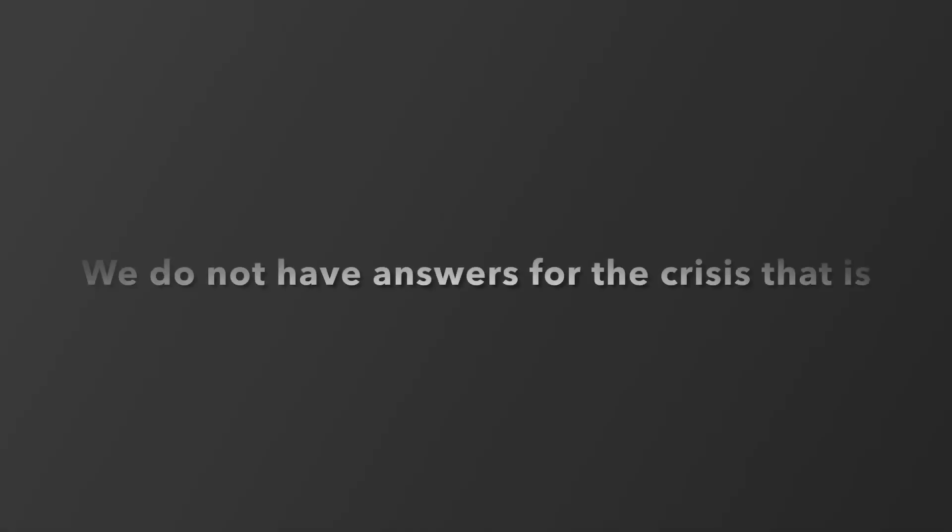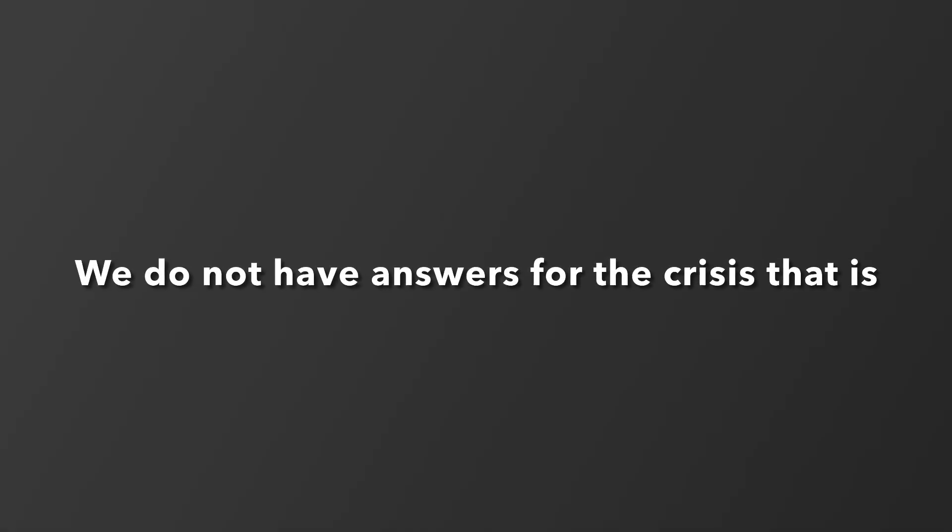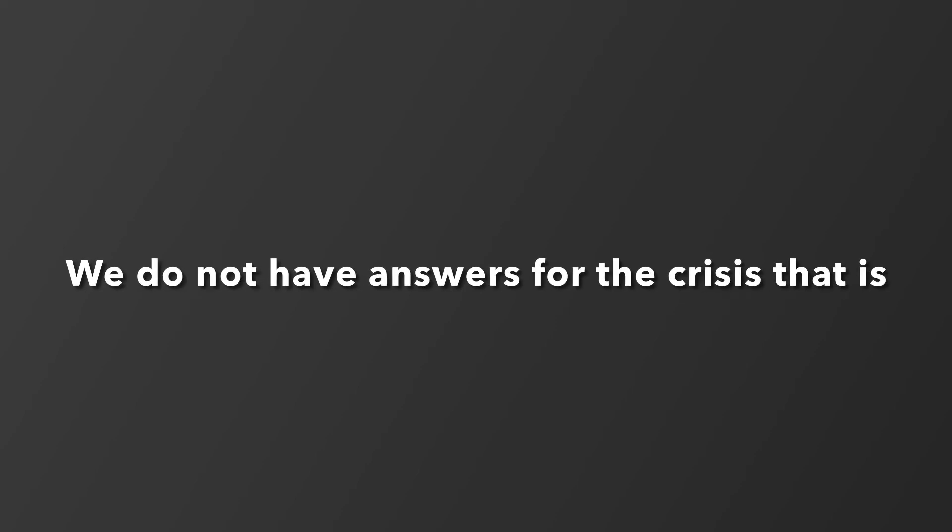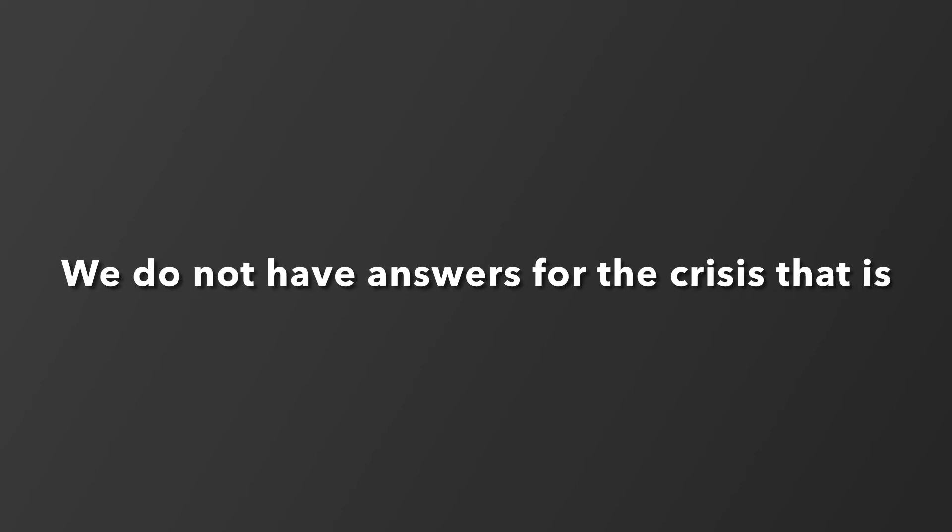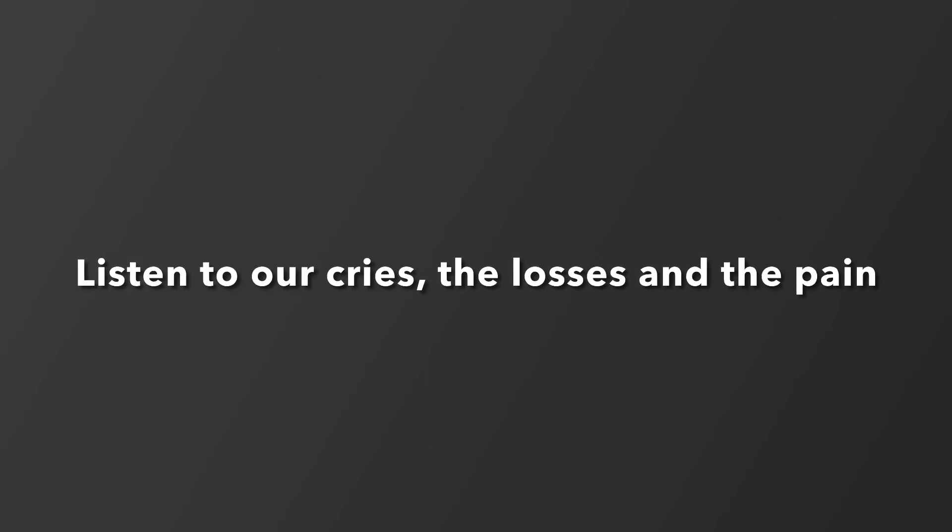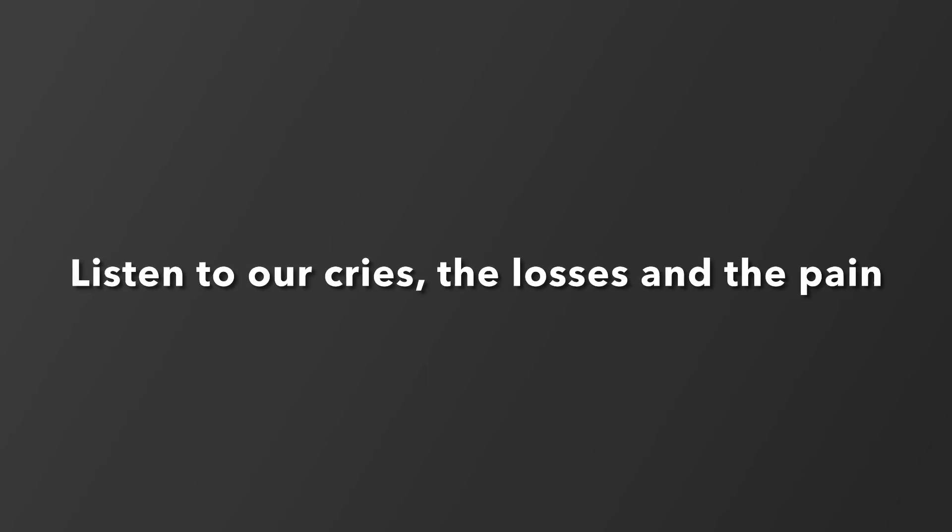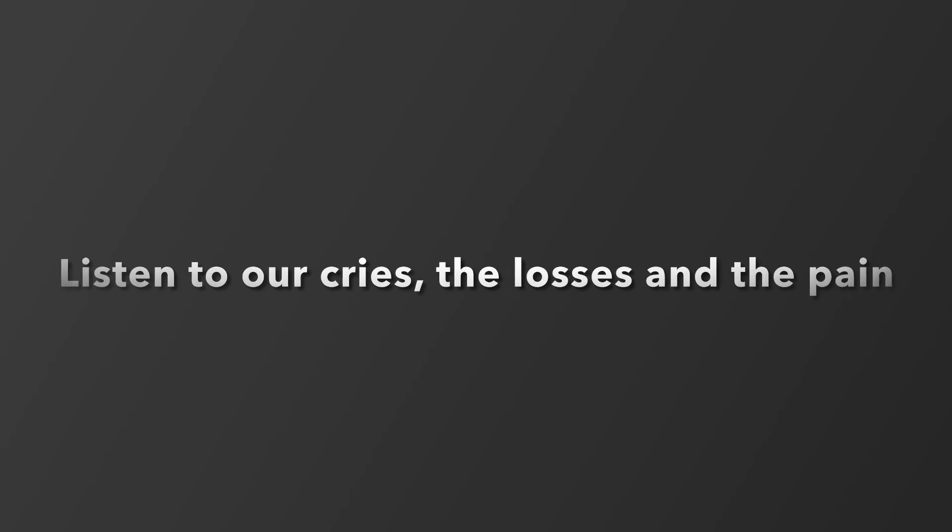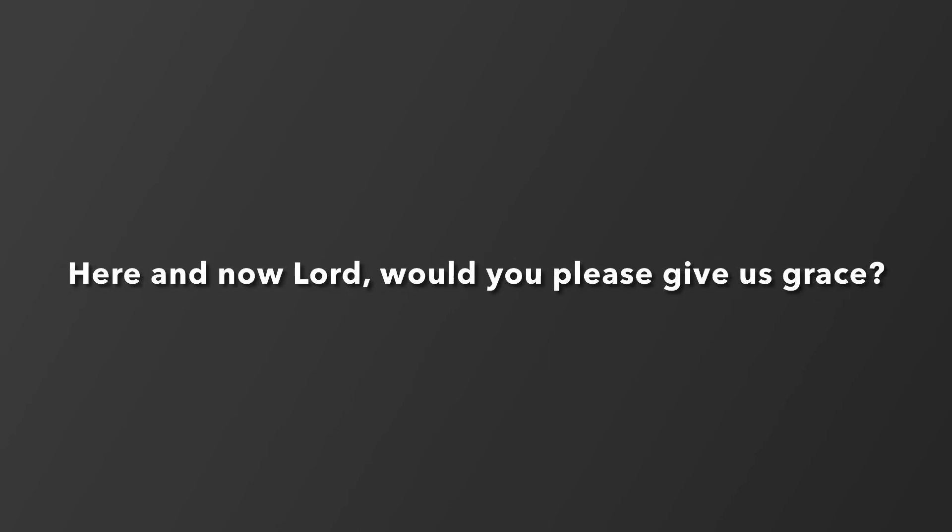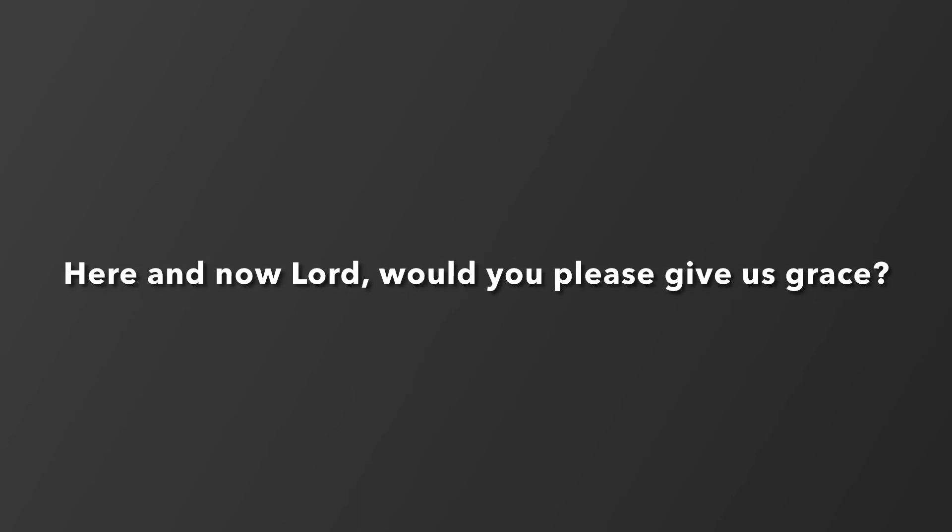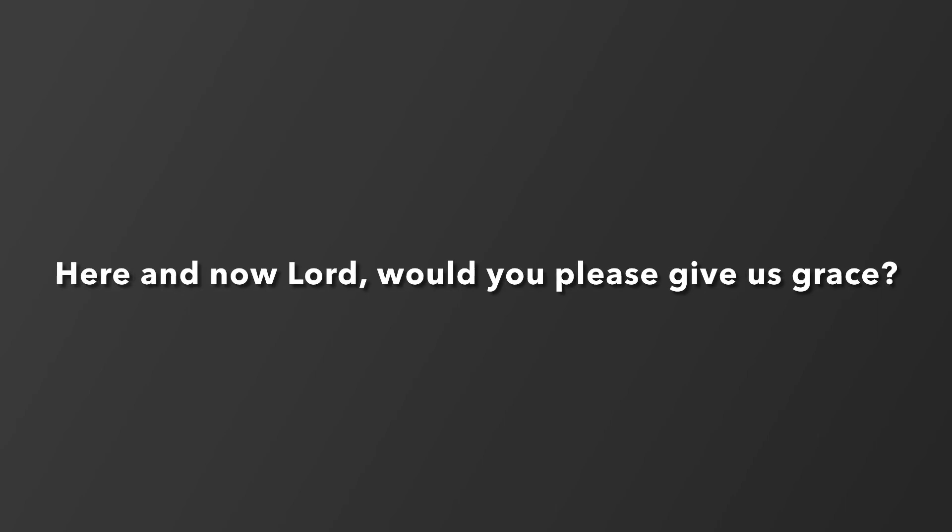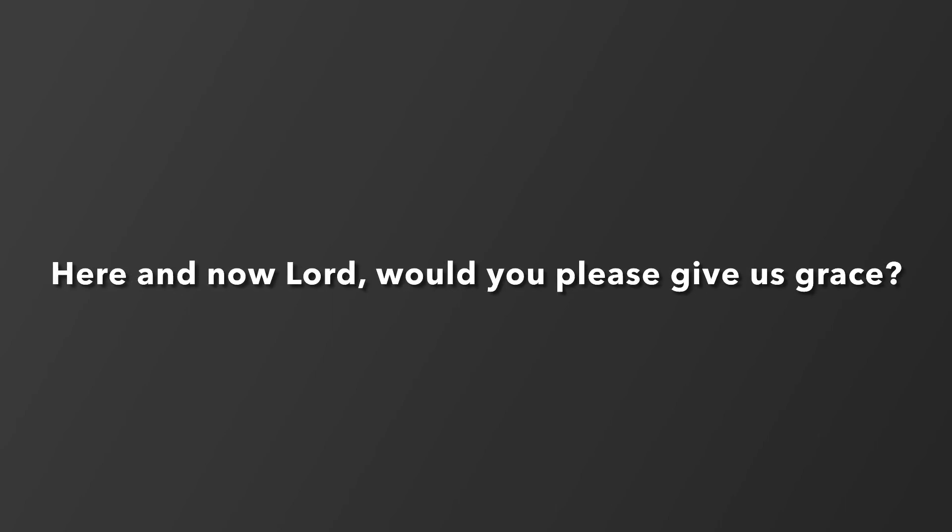We do not have answers for the crisis that is. Only know we need an end to all this. Listen to our cries, the losses and the pain. Here and now, Lord, would you please give us grace?